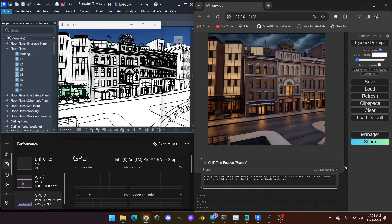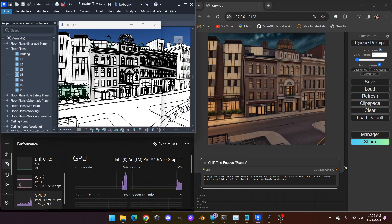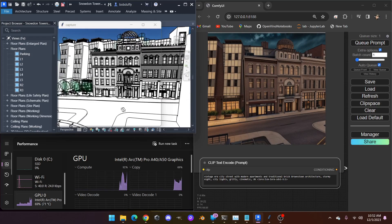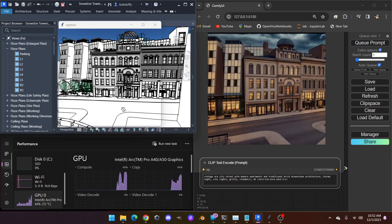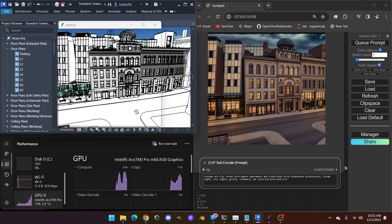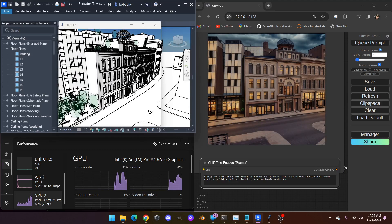In this proof of concept, we're using a real-time interactive 3D view of Snowden Towers as a sample file from Autodesk. What you see on the left is a simple wireframe view, and that's going to act as controlled input for AI image diffusion, where on the right we see a more photorealistic image generated within seconds.